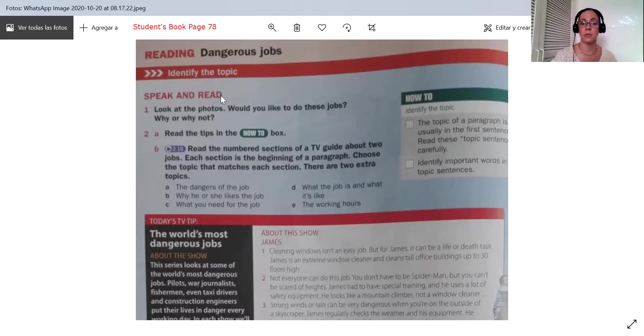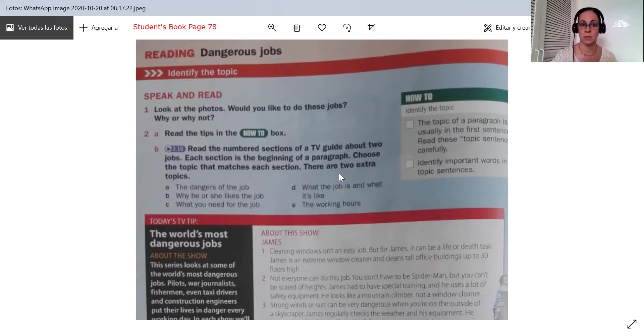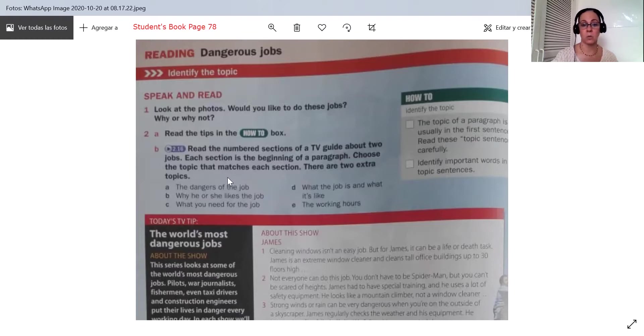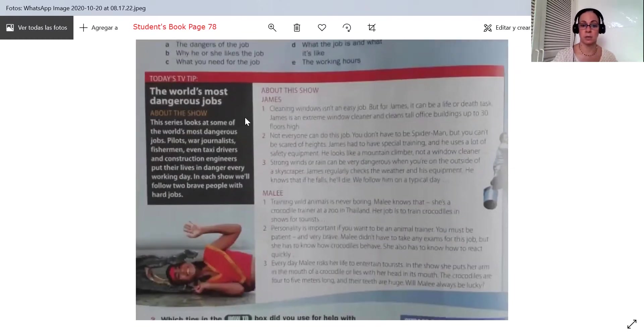So today we're going to identify the topic in the text. That's our assignment for today. First of all, look at the photos. Would you like to do these jobs? Why or why not? We have two pictures here.